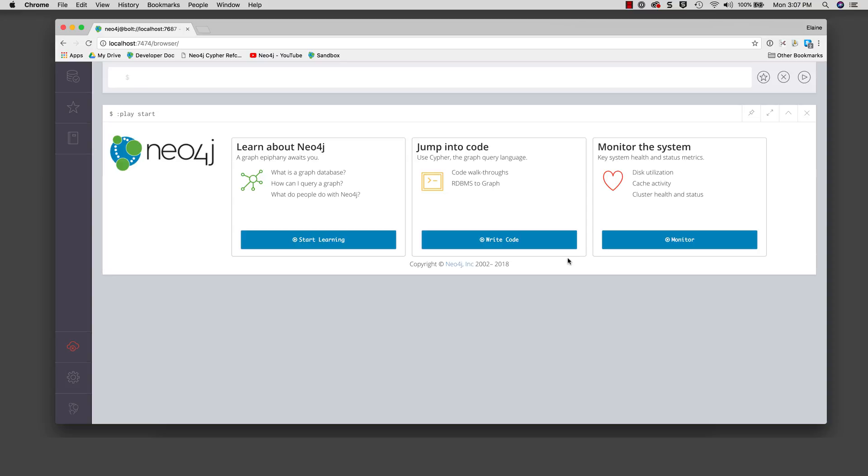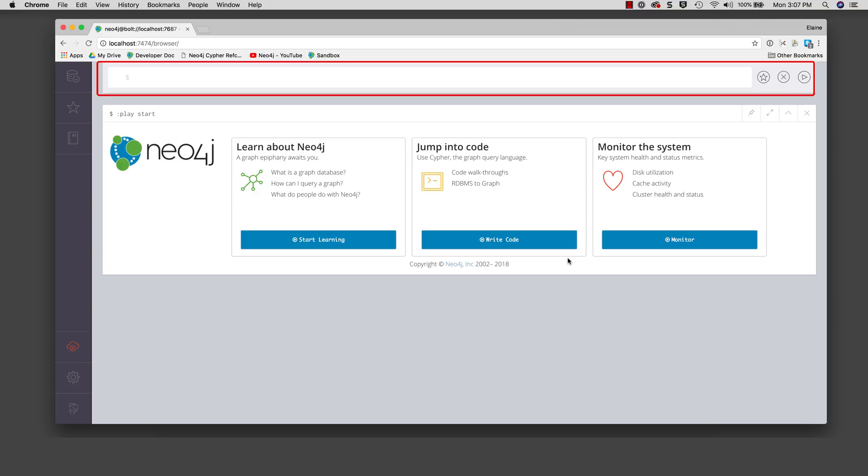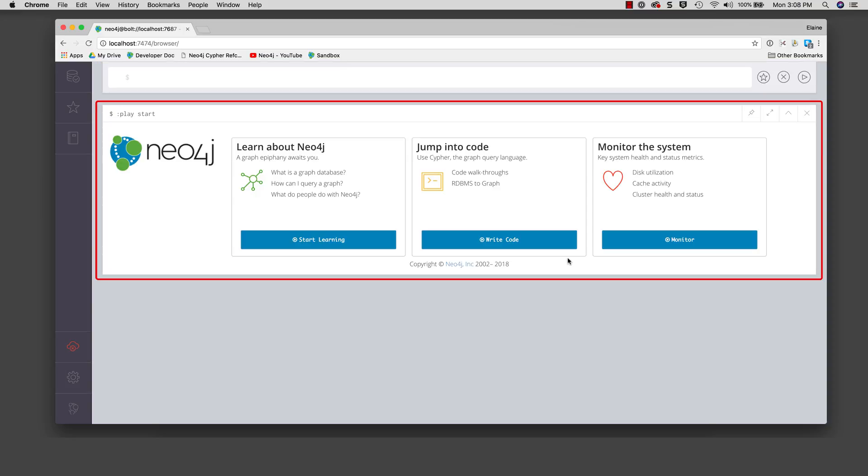On the right, we have two panes. The top pane is used for editing and running browser commands and cipher statements. The pane below the top pane is the result pane. This is where the results of the most recently executed command or cipher statement are shown.